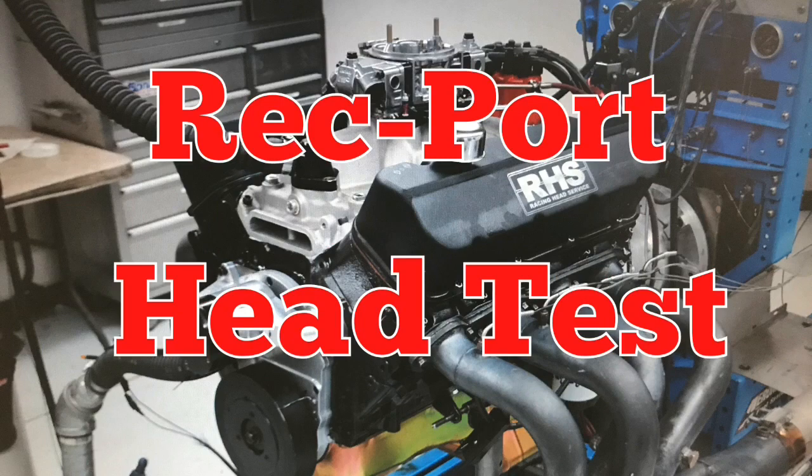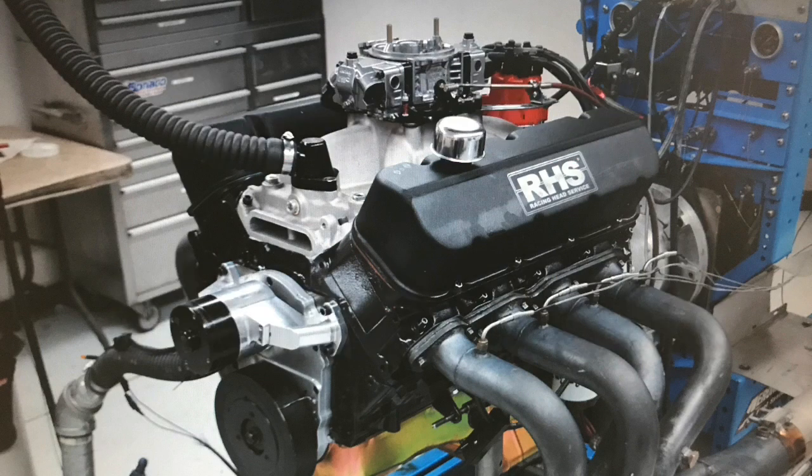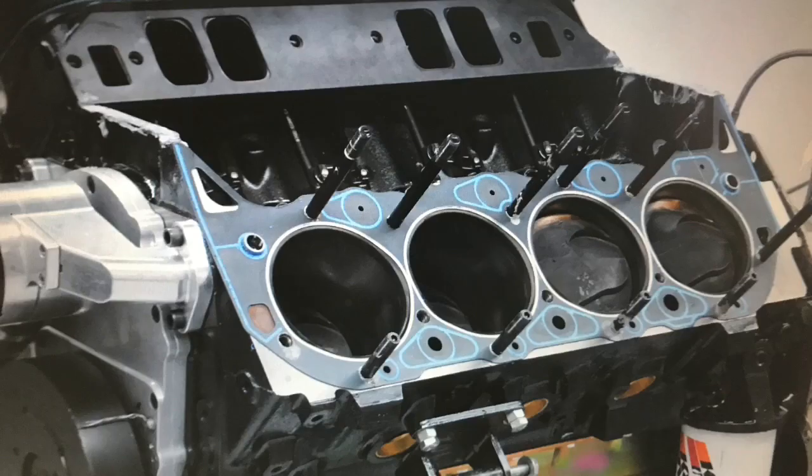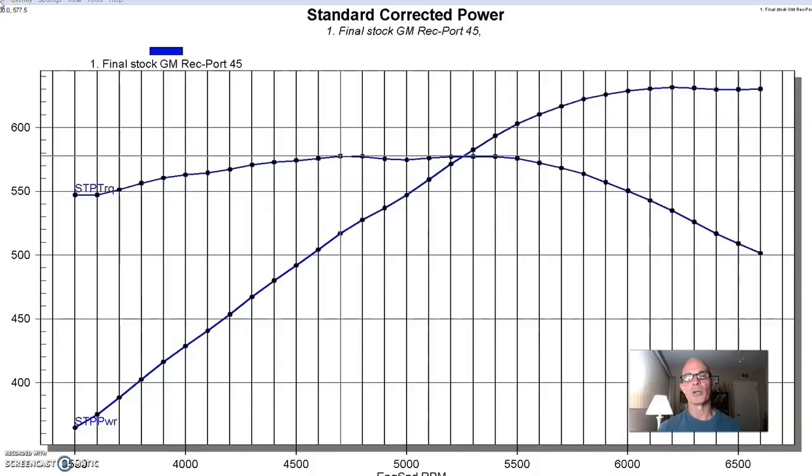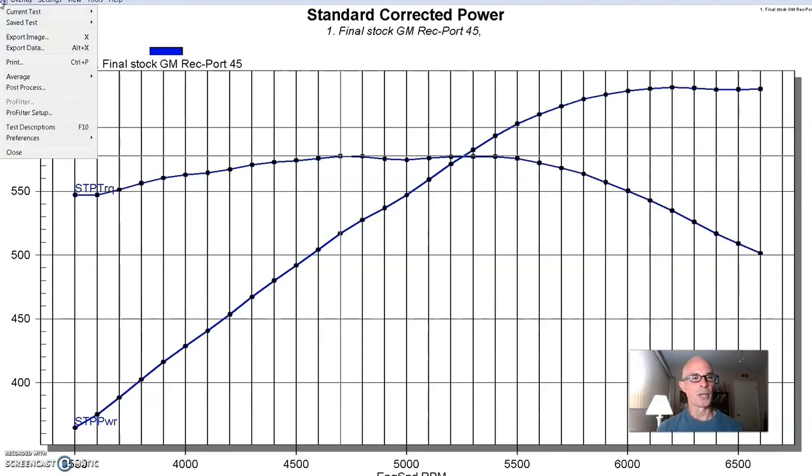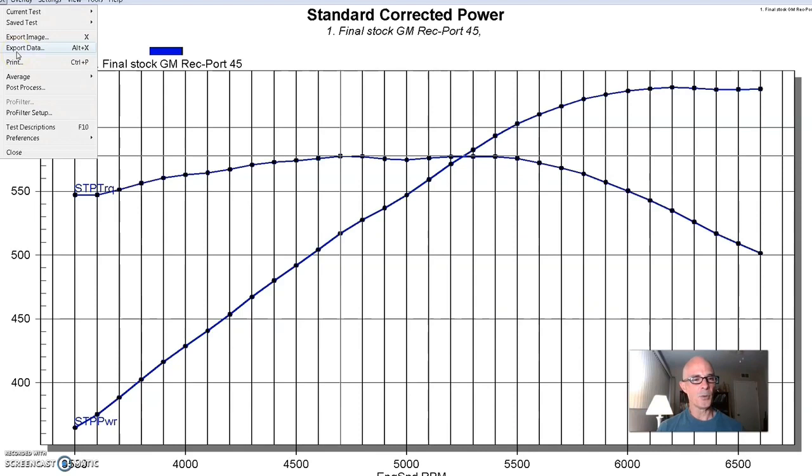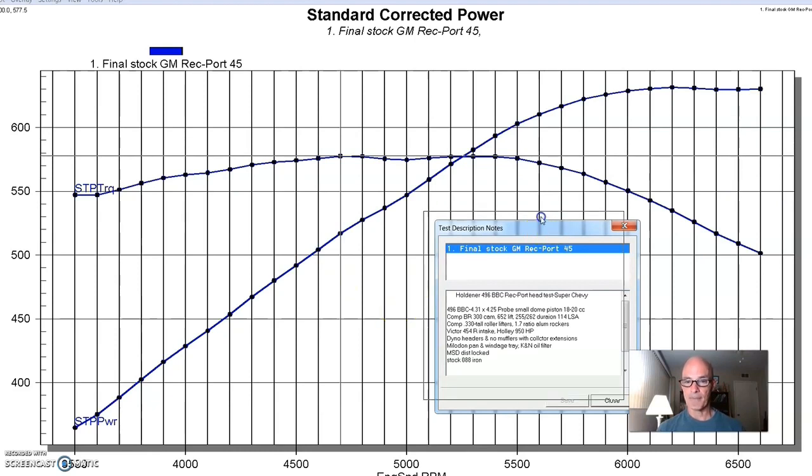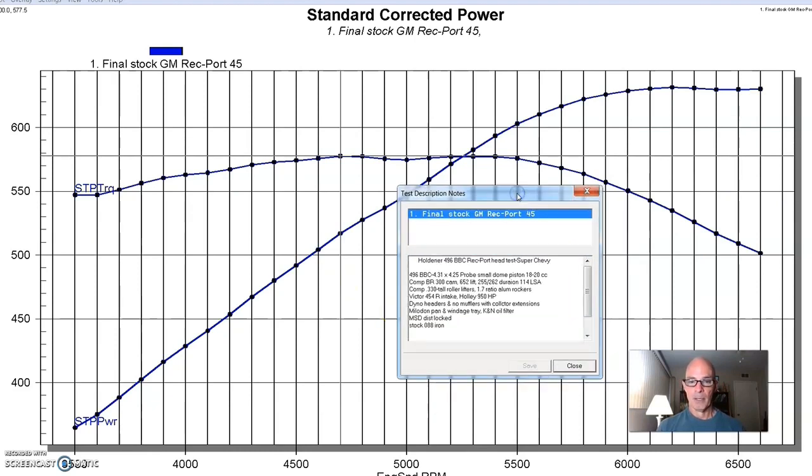To get things started for our rec port big block Chevy head test, we assembled a suitable test motor. And this was a 496 stroker. We wanted to make sure that we had enough motor to take advantage of what some of these ported heads had to offer. Especially on the rec port side, they tend to be a little bit bigger, so we want to go with a little bit more displacement. So if we take a look at the test description here, I'm going to put that up on the board so you guys can see that.